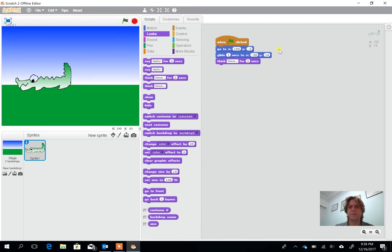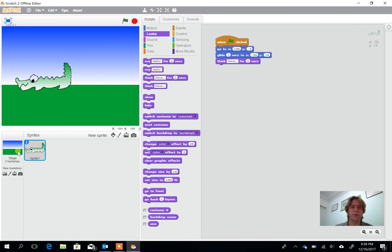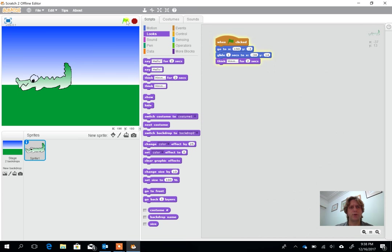Okay, in the first video we started to produce a simple animation. So we've produced a sprite, we've produced a background and we've got a little bit of movement in here. Now my crocodile is drifting across from the right hand side of the screen to the left hand side of the screen using the glide option.